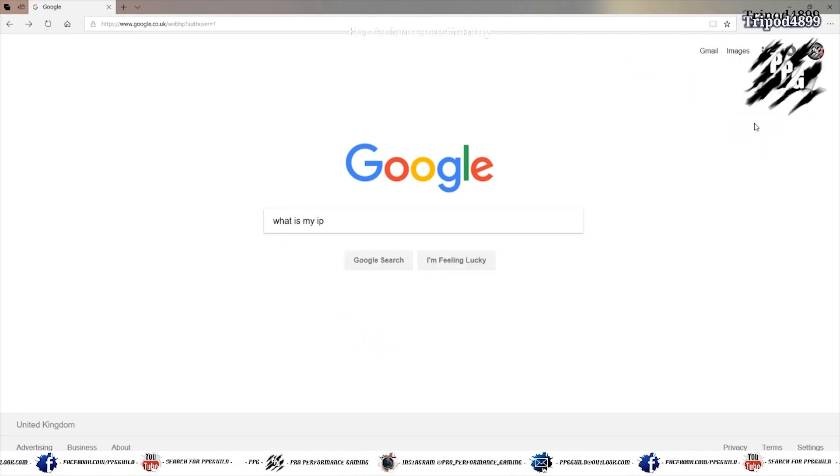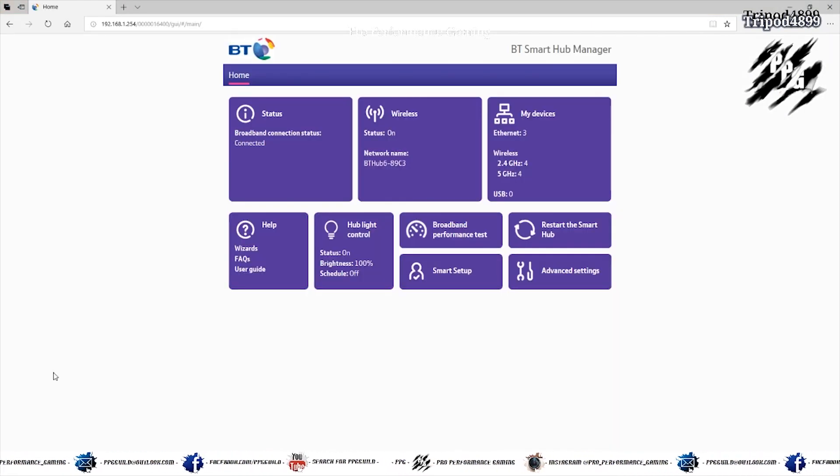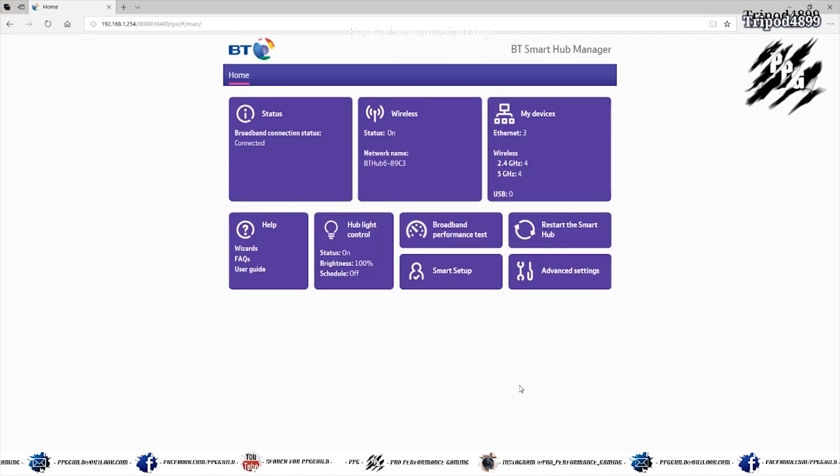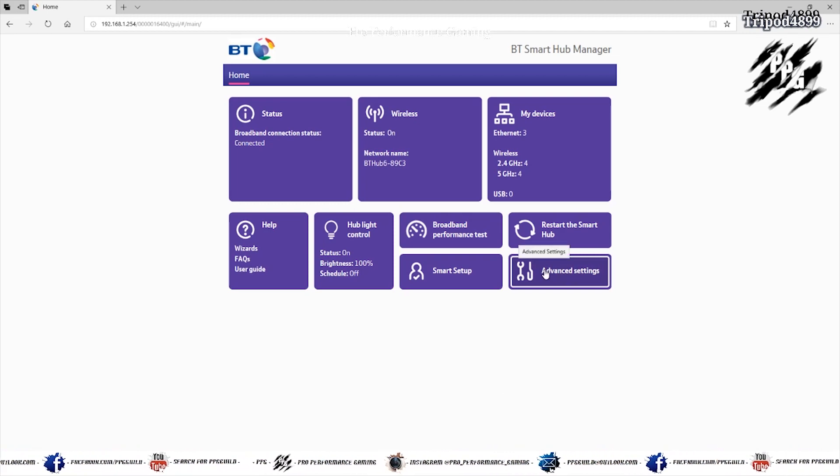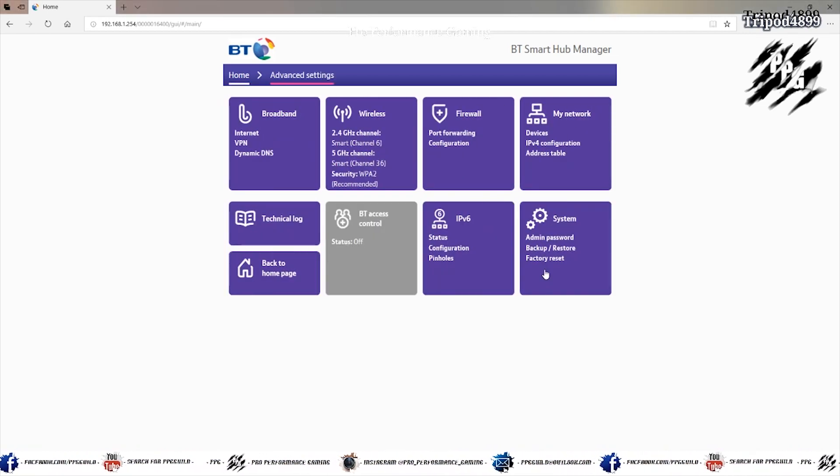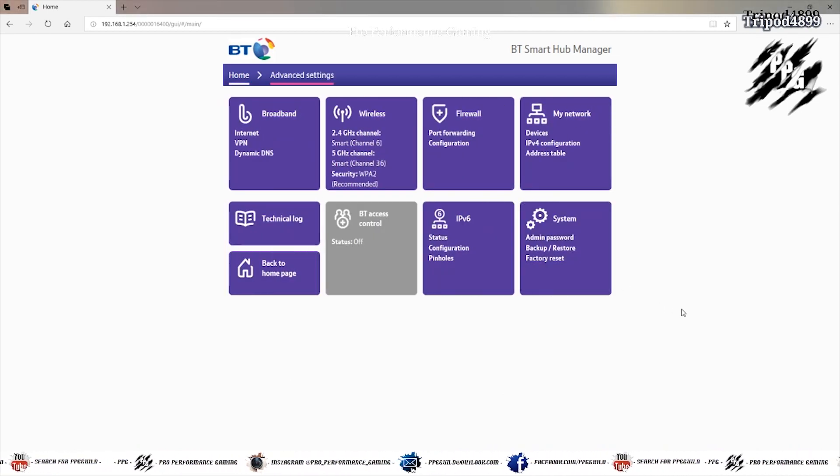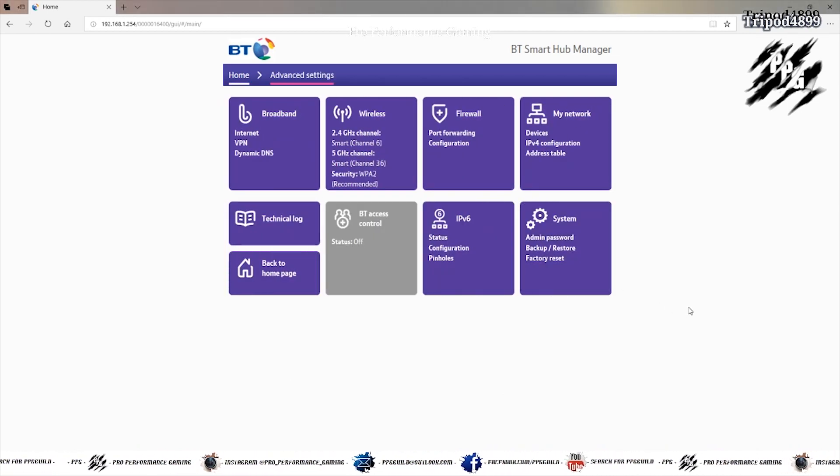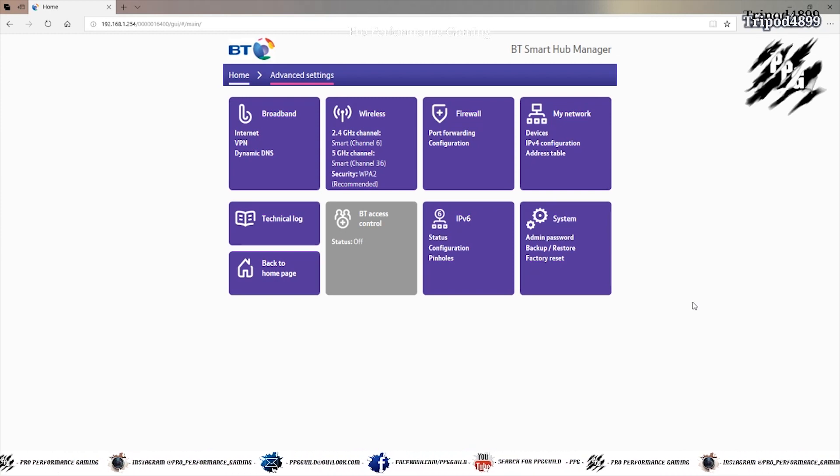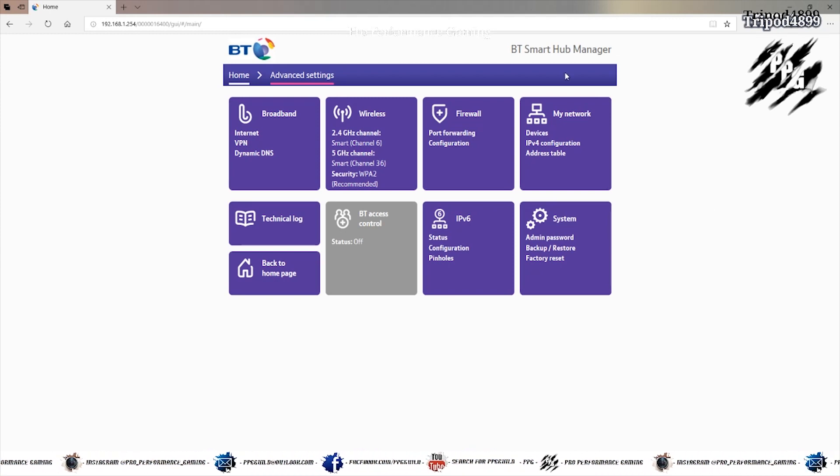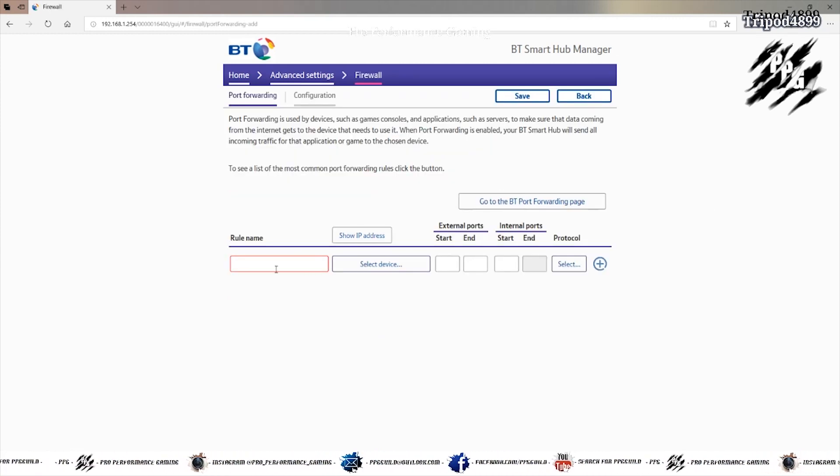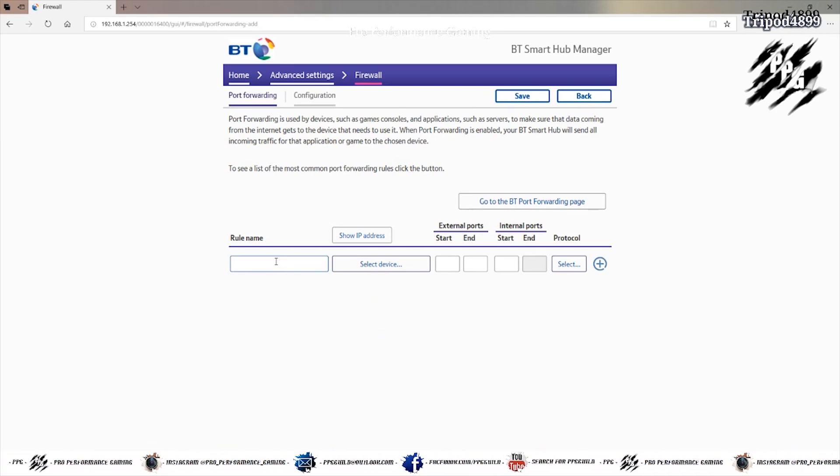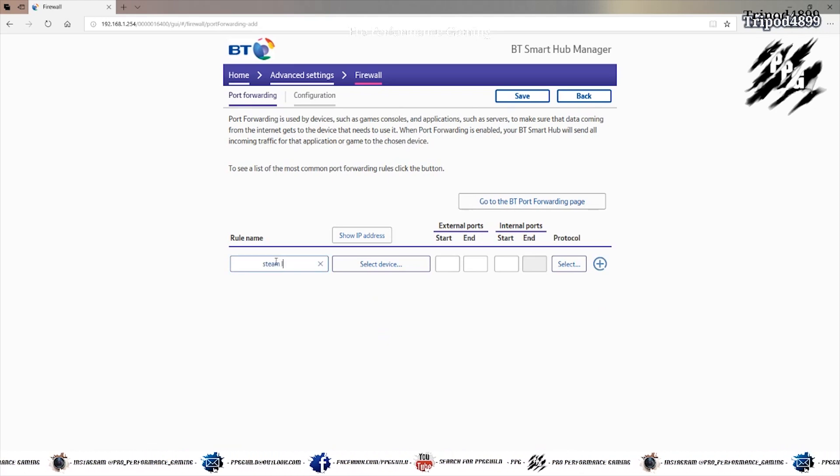Then you go to your hub manager for your router. And go to advanced settings. You want to go to wherever your port forwarding is. For me it's in the firewall section. Mostly probably the same. And you want to add some port forwarding options. I've already got mine added. This is what I did.